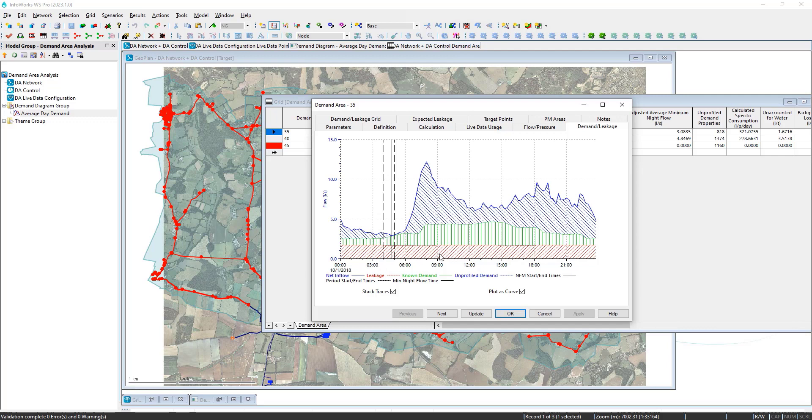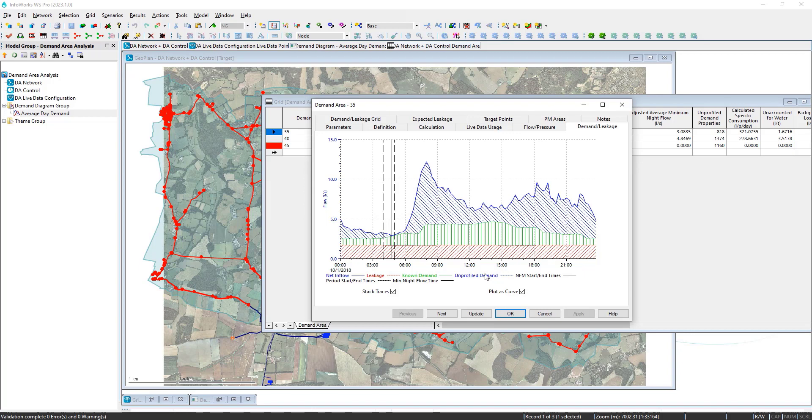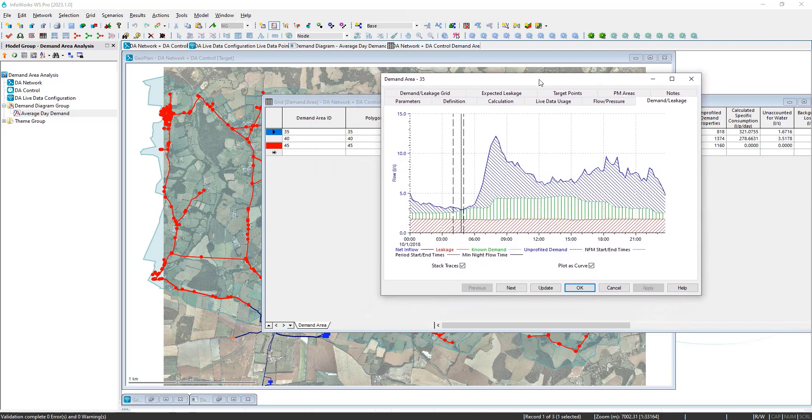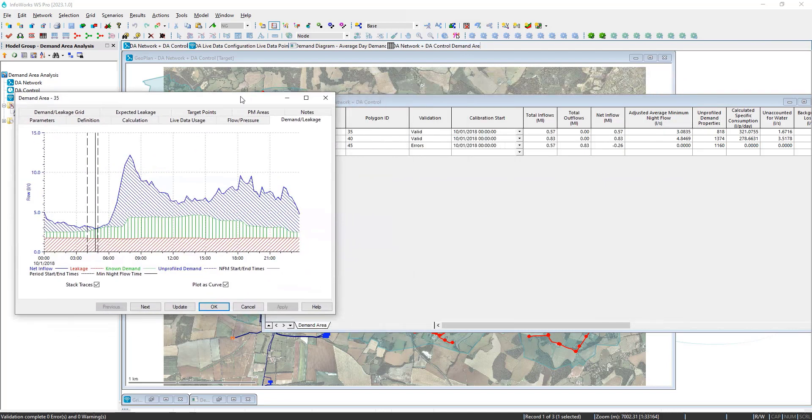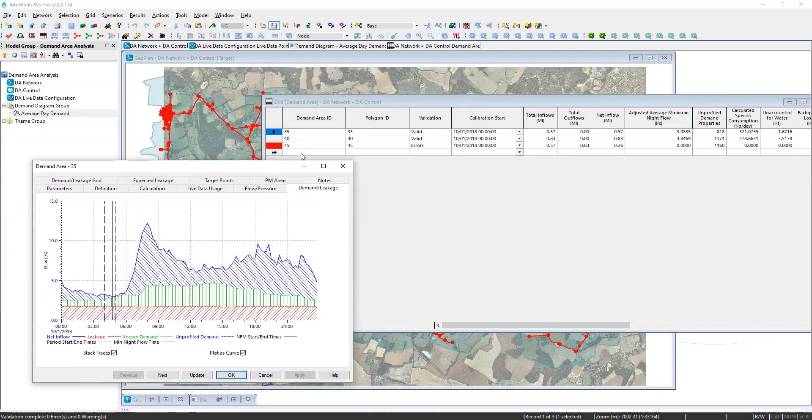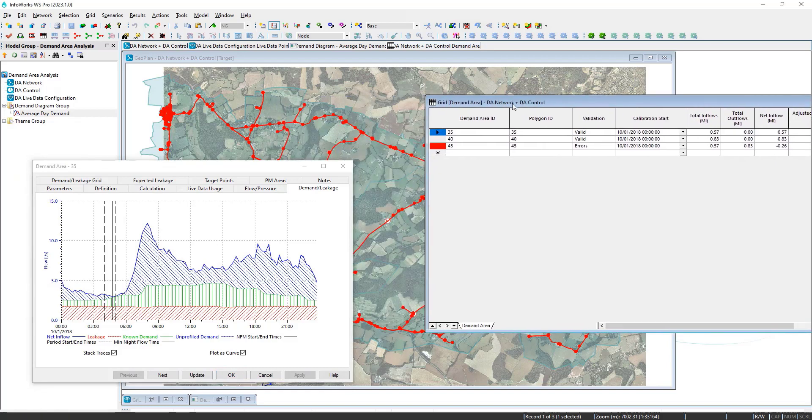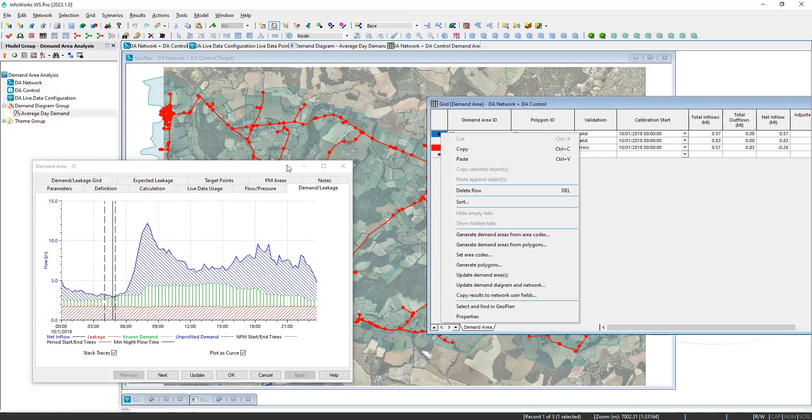And then the remainder of the flow is this blue area, which is our unprofiled demand. And that would be represented as all of our residential customer meters that don't have time series. With all of these discrete time profiles extracted from the data, we can actually take these and apply them directly into the model.